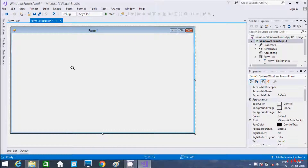In this video I am going to discuss what PictureBox control is in C# .NET Windows application. PictureBox is generally used to display pictures in our form.